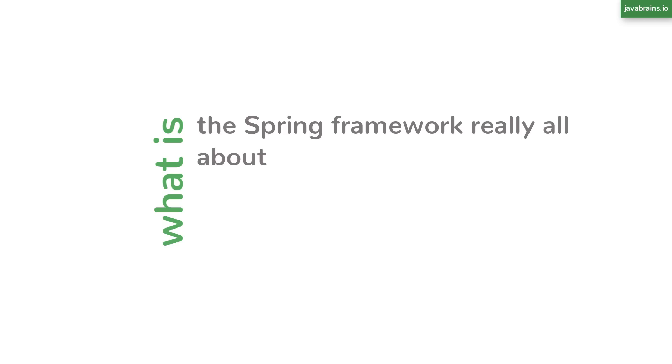In this video, you will learn what Spring Framework is actually all about. Why does this framework exist? What does it do? And more importantly, why and when should you actually use it? Let's find out.